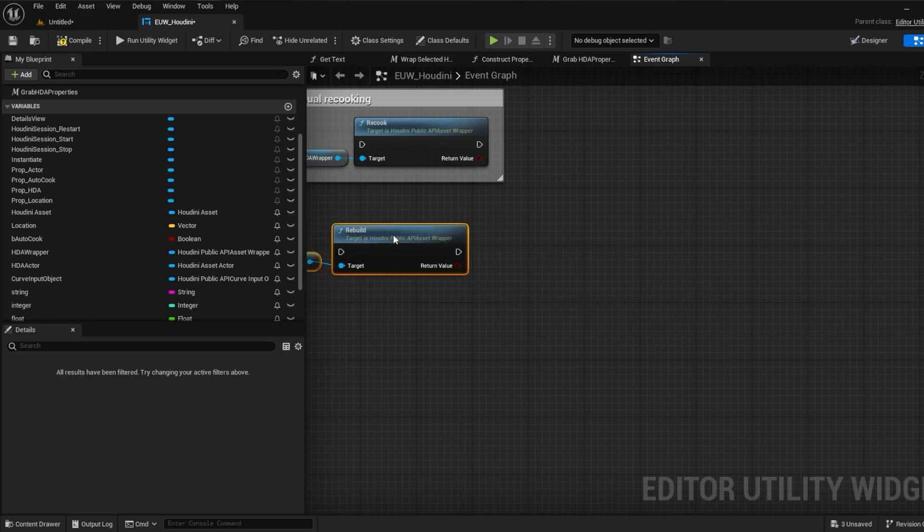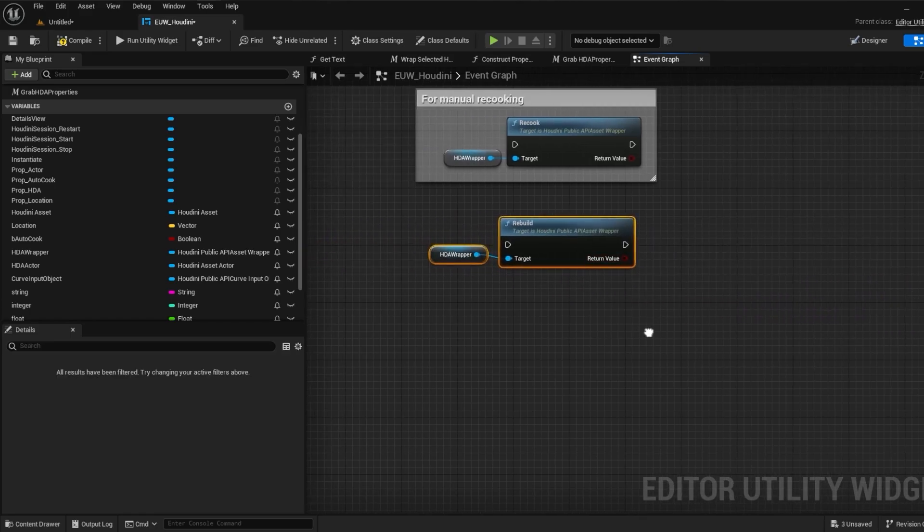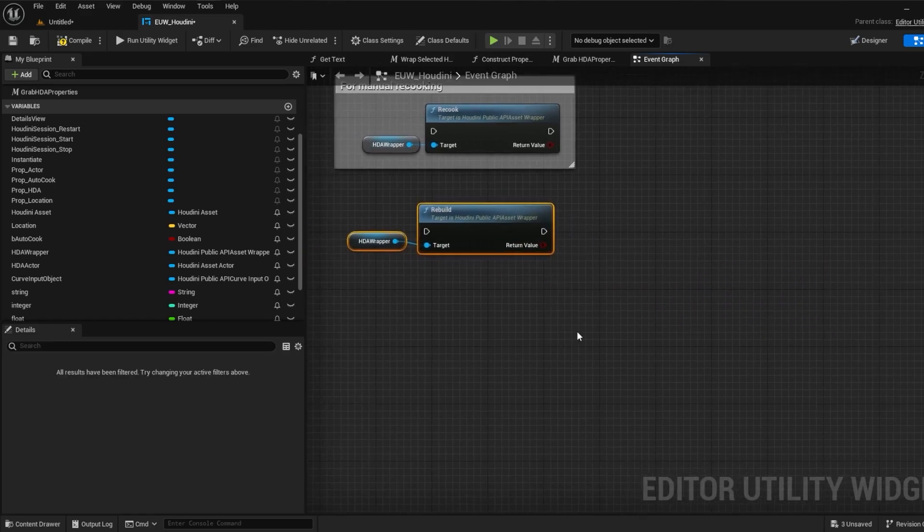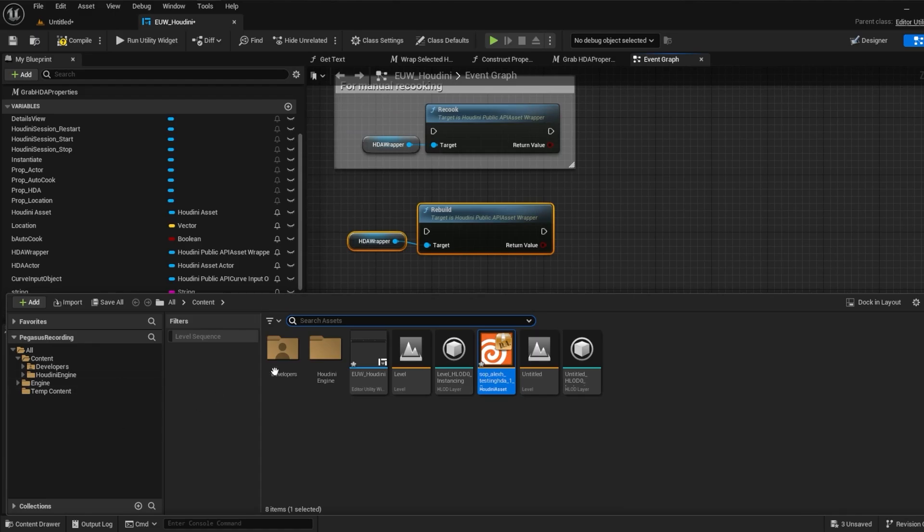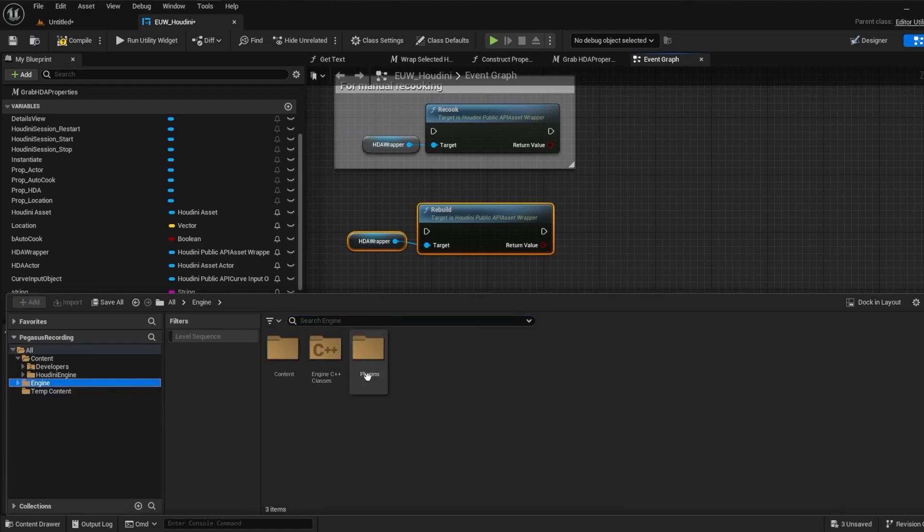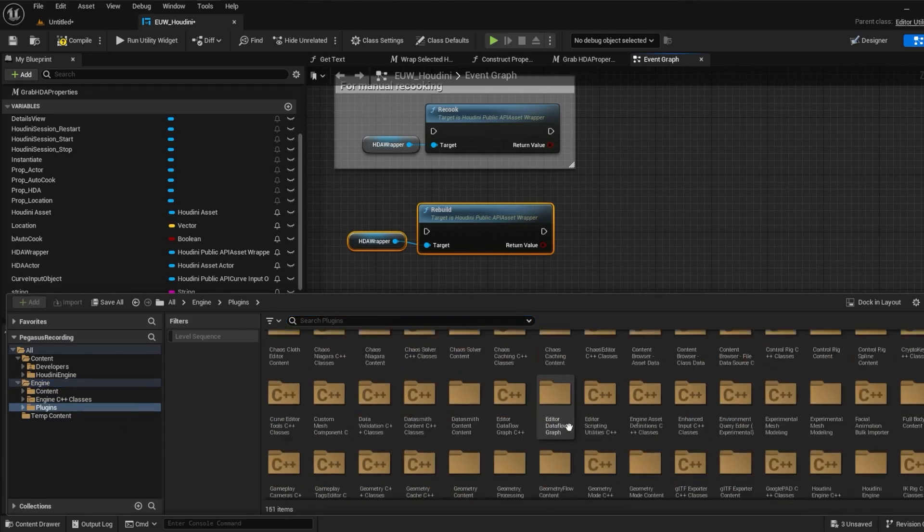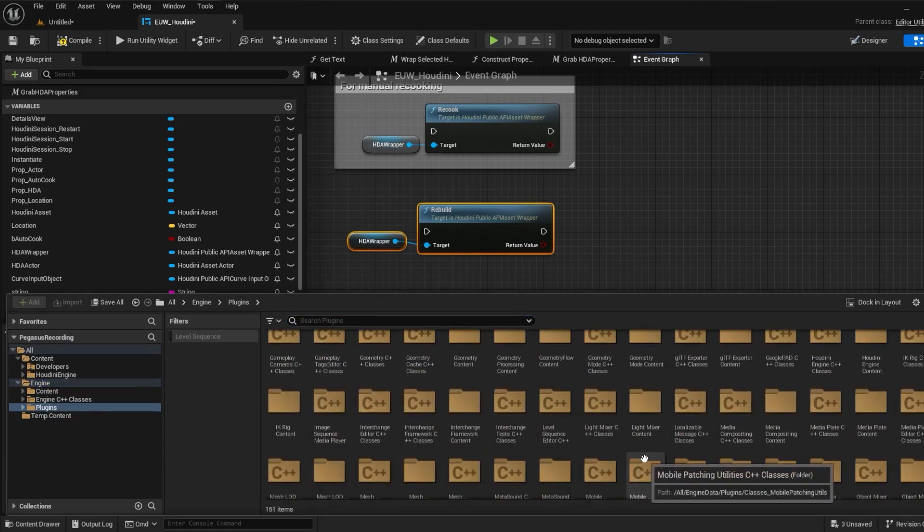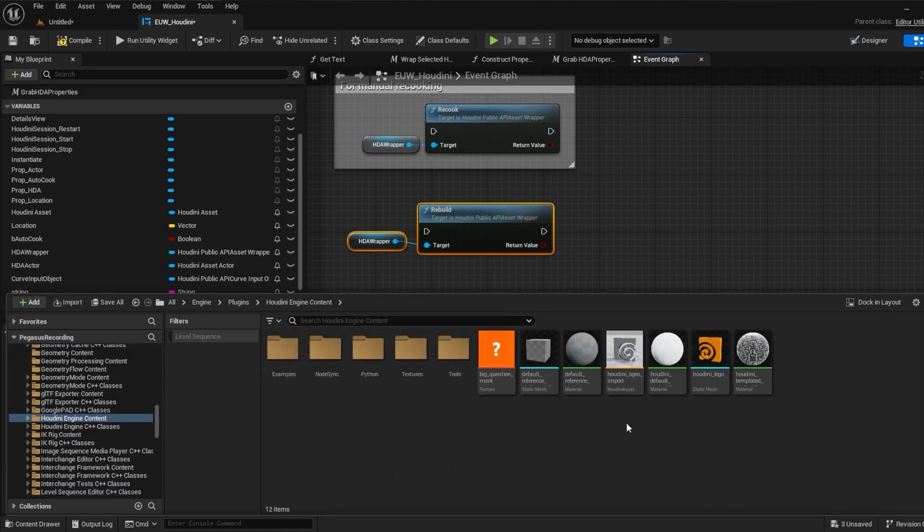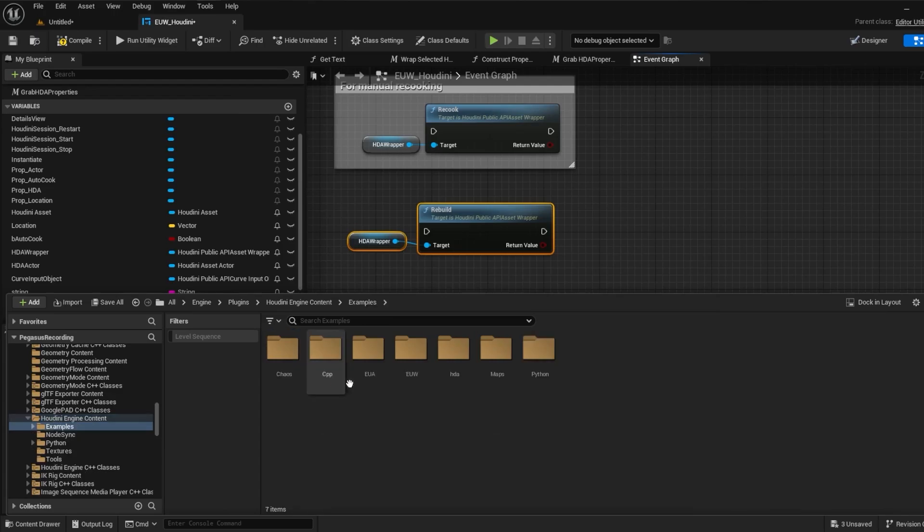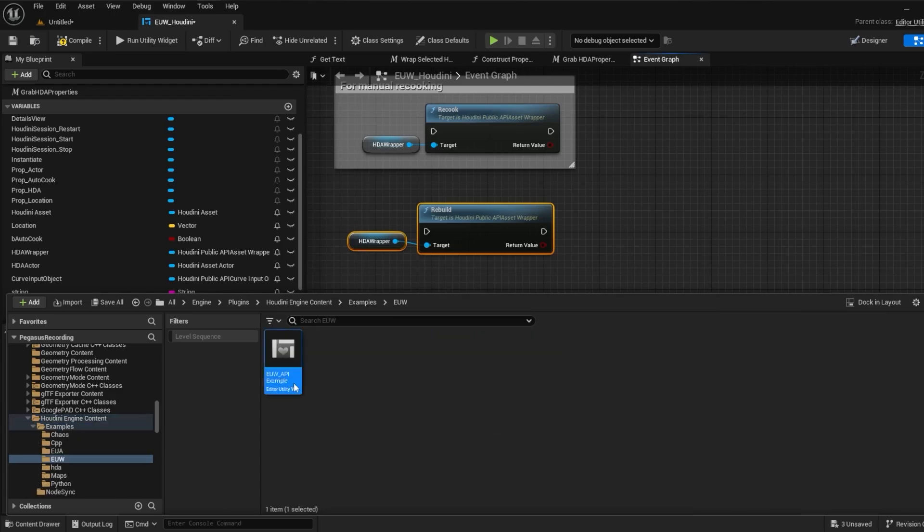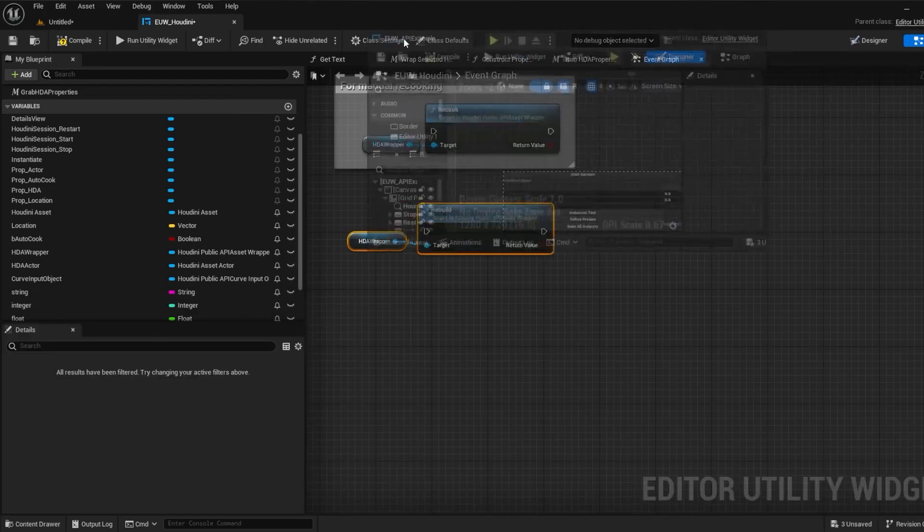There are also some useful examples in the Houdini Engine plugin folder, specifically for editor utility widgets which gives you some useful code snippets which I have shown in this video series as well as some more advanced ones.